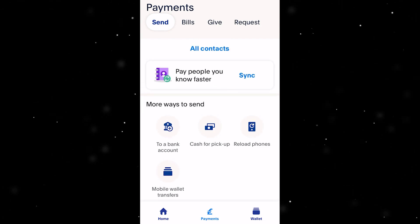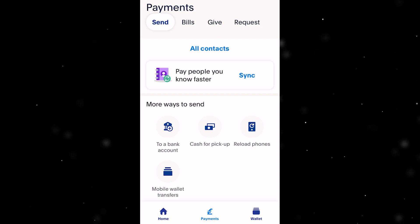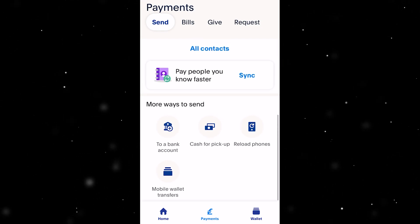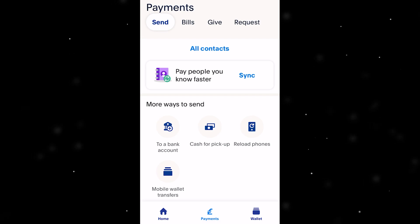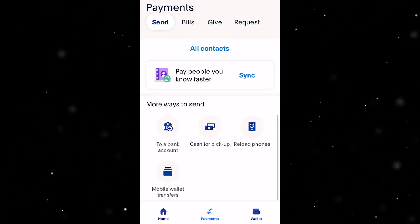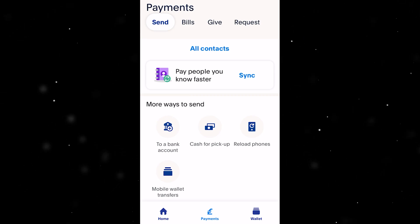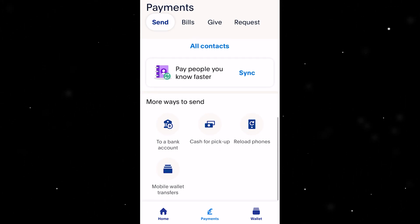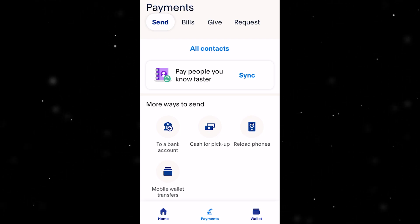I haven't got any money in my account so it will not let me send it. However, if you did have a balance and your account is verified, once you've added your bank account into your wallet, after you click 'Send money to a bank account', you will then be able to send money straight into your bank account from PayPal and transfer your PayPal balance straight into your bank.